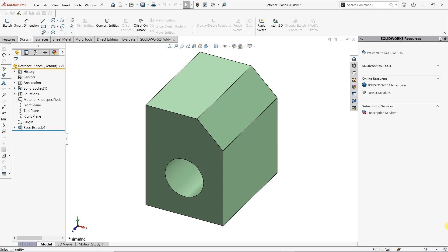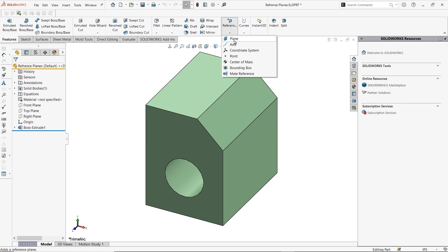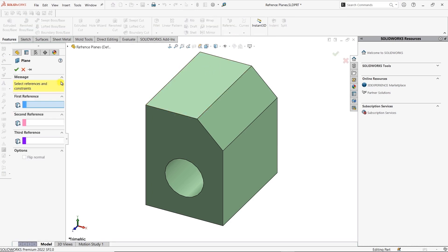The first thing we're going to talk about is how do we create a reference plane and how does it work. The reference plane feature is going to be underneath our Features tab and then underneath the Reference Geometry button. We have Plane. We could also search for plane using our search command or using the S key if you're in a newer version of SOLIDWORKS, but let's just select Plane and take a look at what SOLIDWORKS is now asking us for.